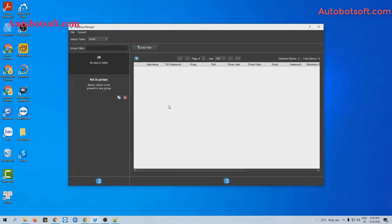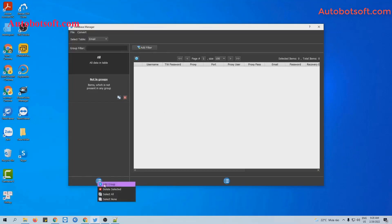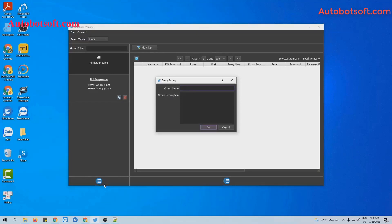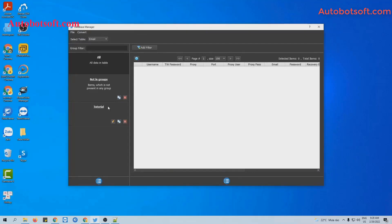You will see the database manager's dialog box. There are two ways for you to import data. The first one is to do it manually. You will click on this icon, select Add Group, and then enter the group name here. For example, I will enter 'tutorial'. Click OK to create this group.